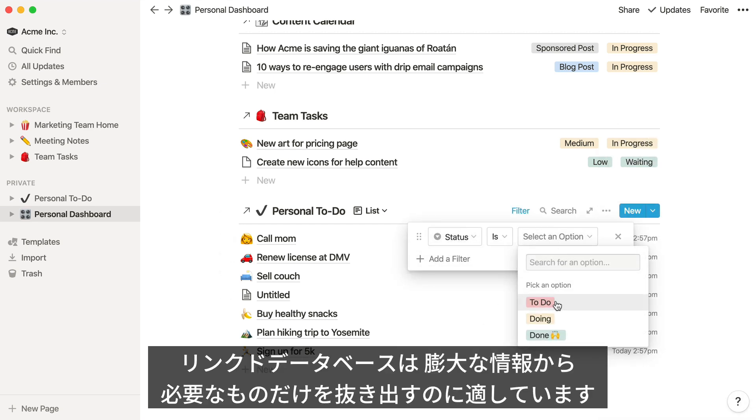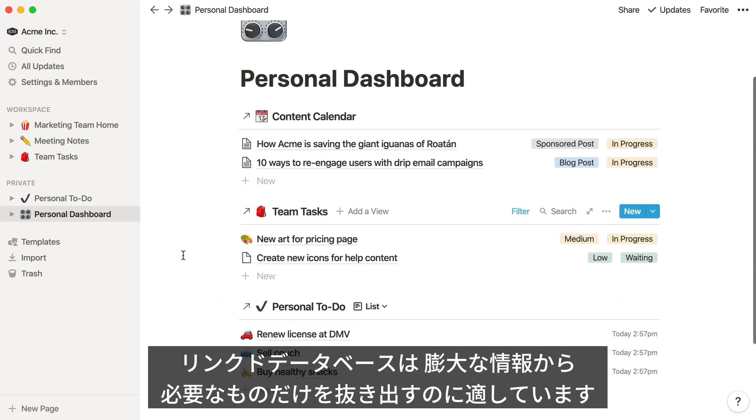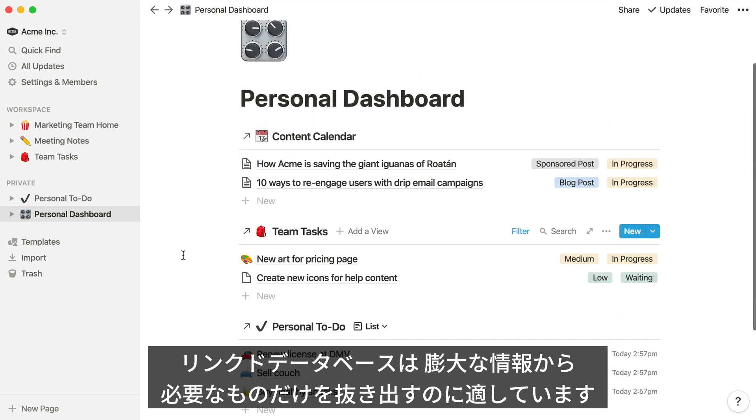In general, linked databases are really useful at grabbing one bite-sized chunk of information out of a big collection of content whenever and wherever you need it.